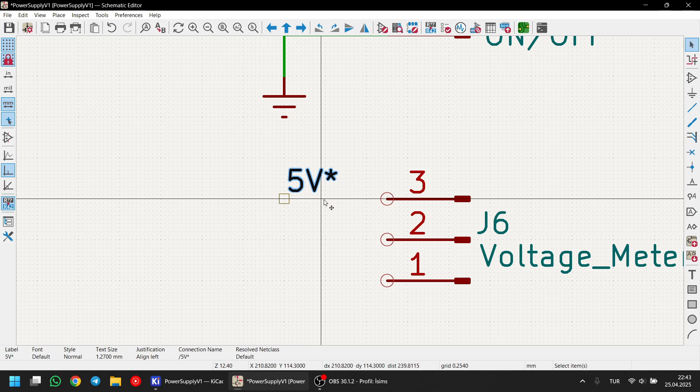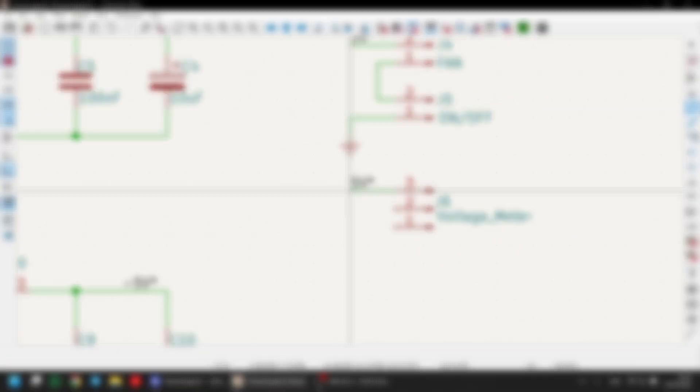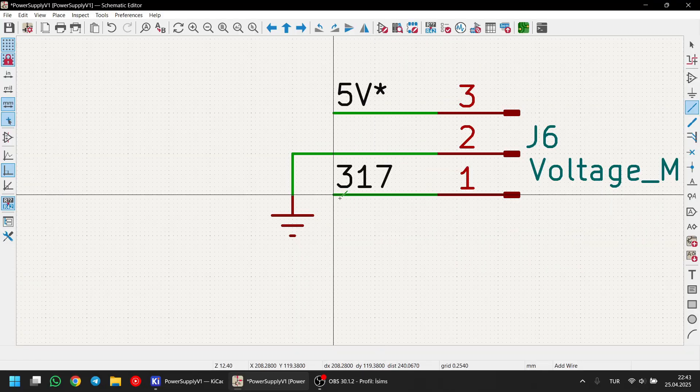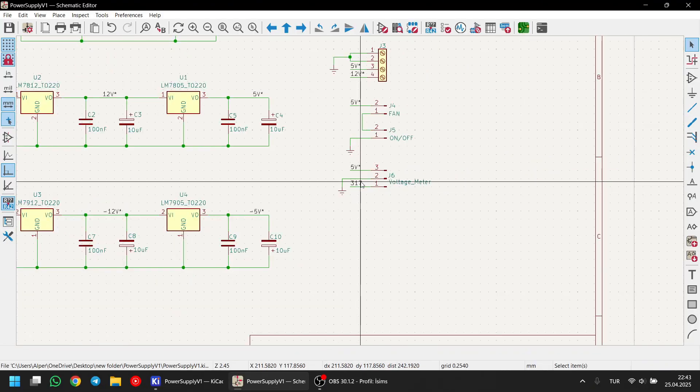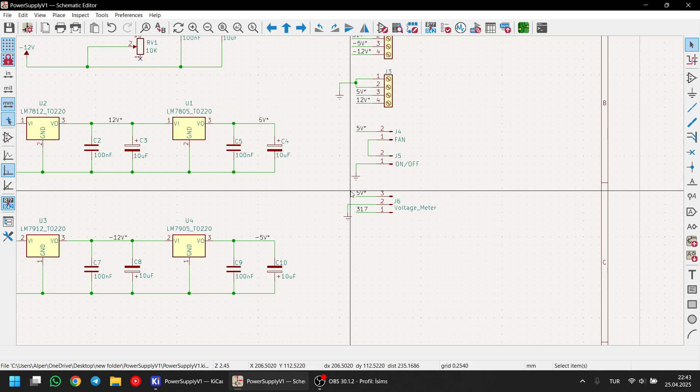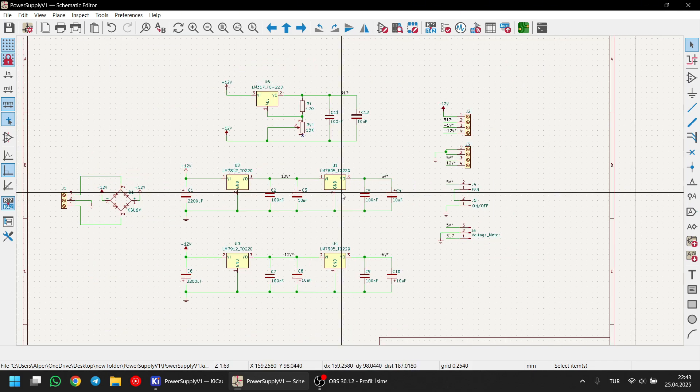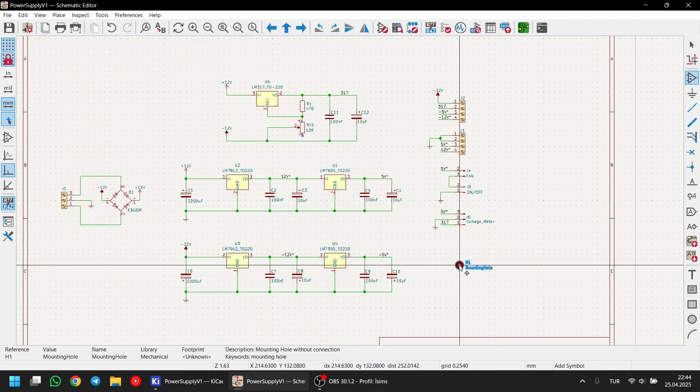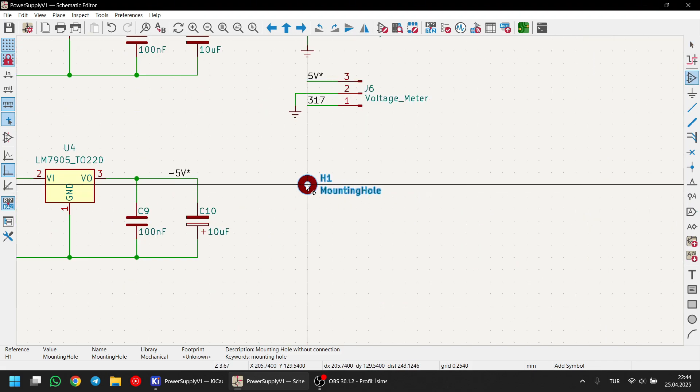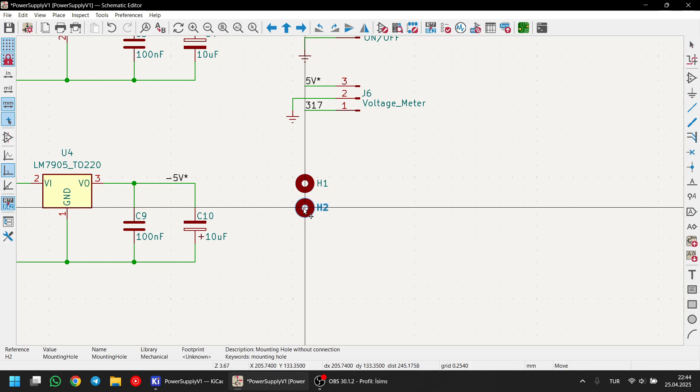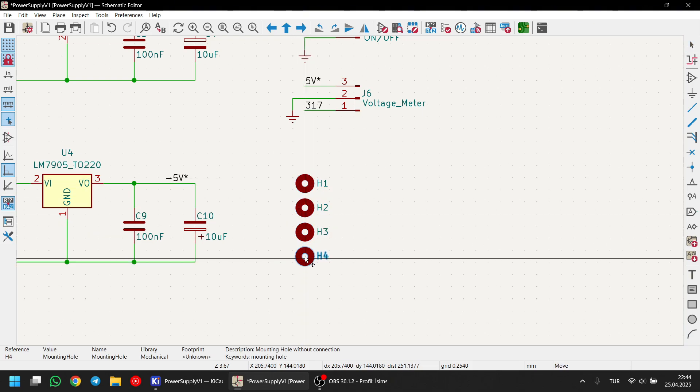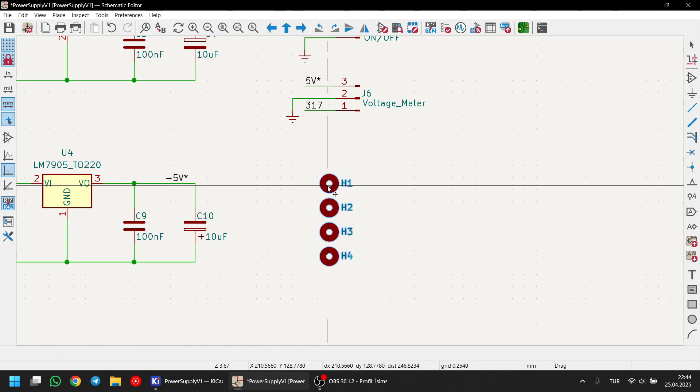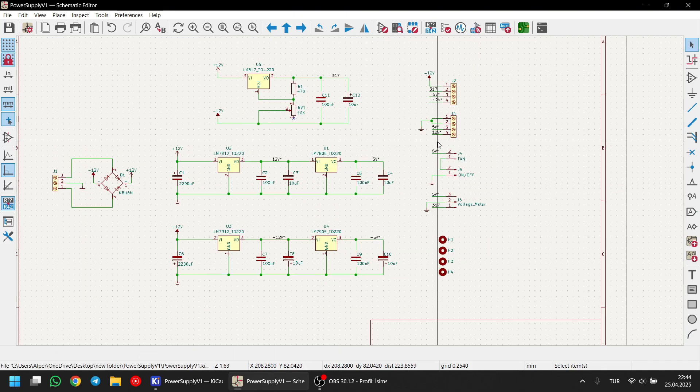I am connecting 5V to the meter for the supply voltage. And also connecting the LM317's output pin for measuring the output voltage of it. And finally, I'm placing 4 mounting holes, one for each corner of the PCB. Our schematic is looking great now. Let's move on to the assigning footprints.